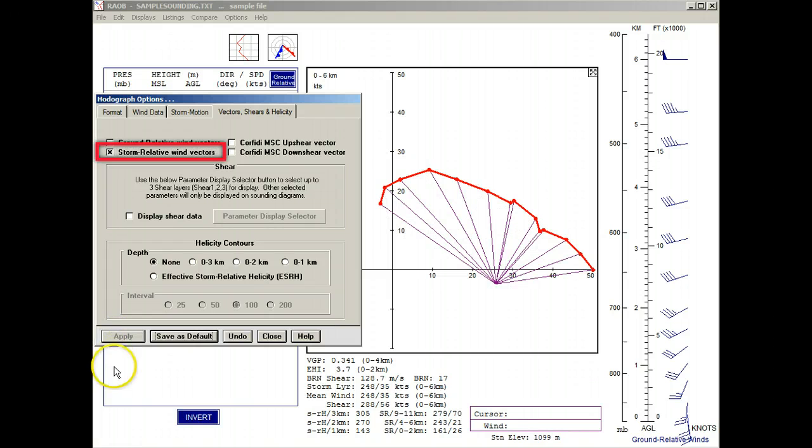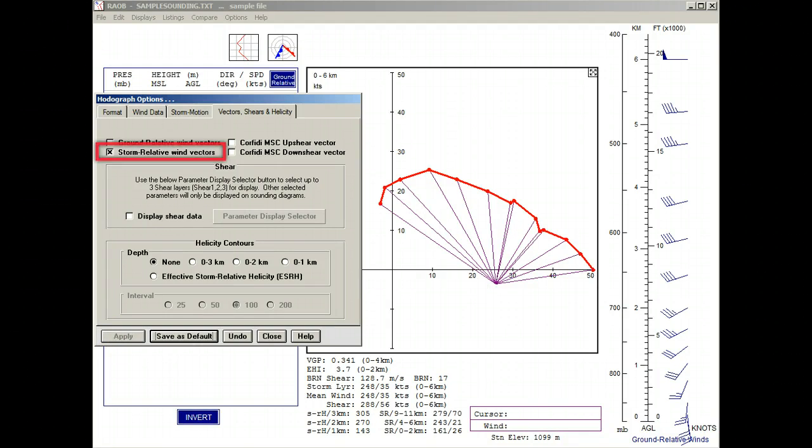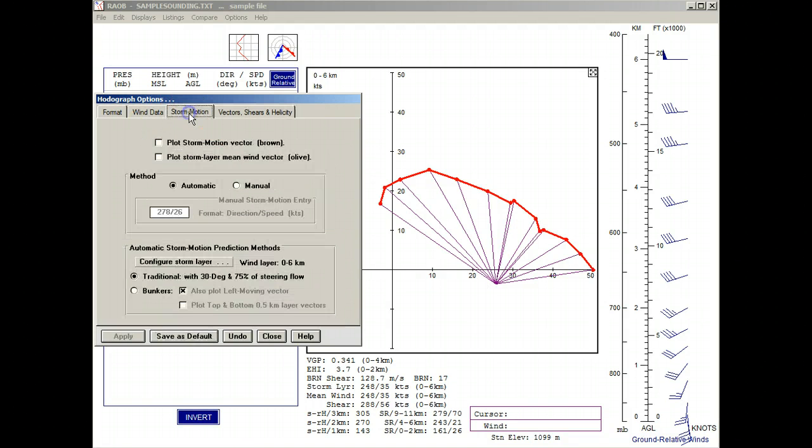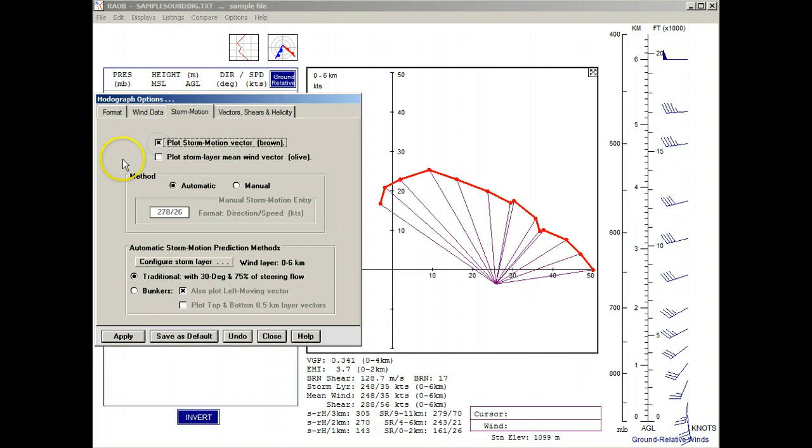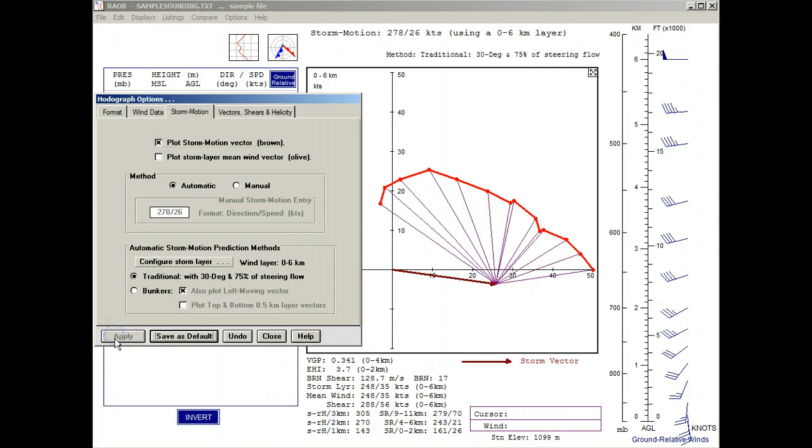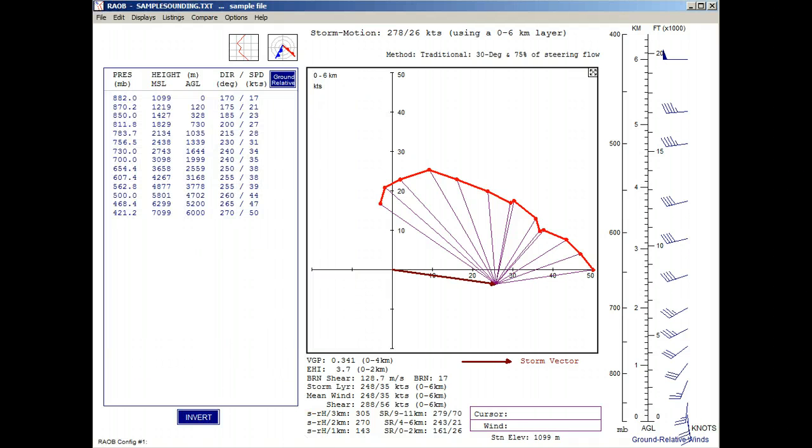These vectors are drawn in purple, but something is missing and it's the storm motion vector. So we'll next select the Storm Motion tab and then activate the Plot Storm Motion Vector option and apply it. Now it makes more sense as we can see that the storm relative vectors originate from the storm vector's arrowhead instead of the diagram origin.